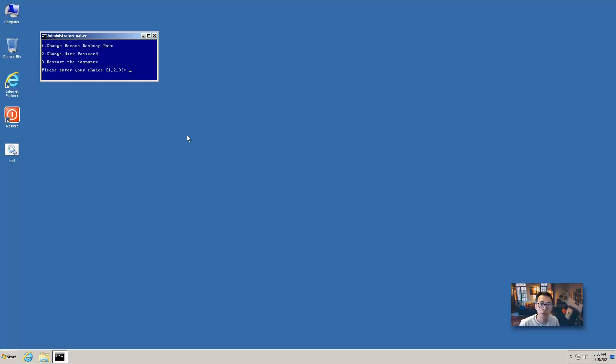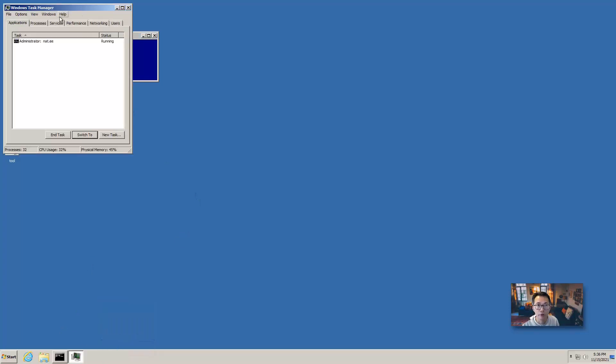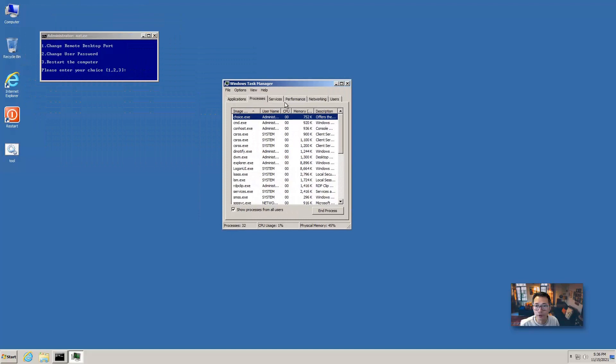So we continue our VNC administrator session here. That's why you can see that NAT.EE tool shows here. Administrator NAT.EE. That's the username and the password we logged in right now. You strongly suggest to change that right away.